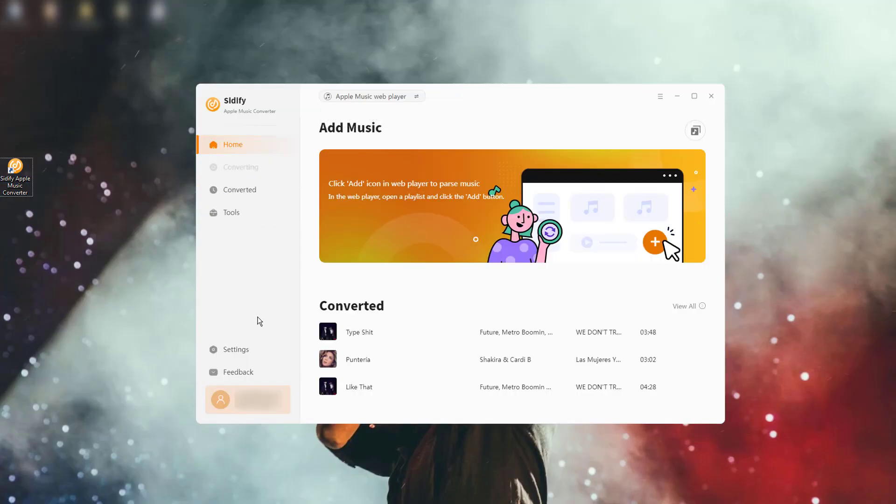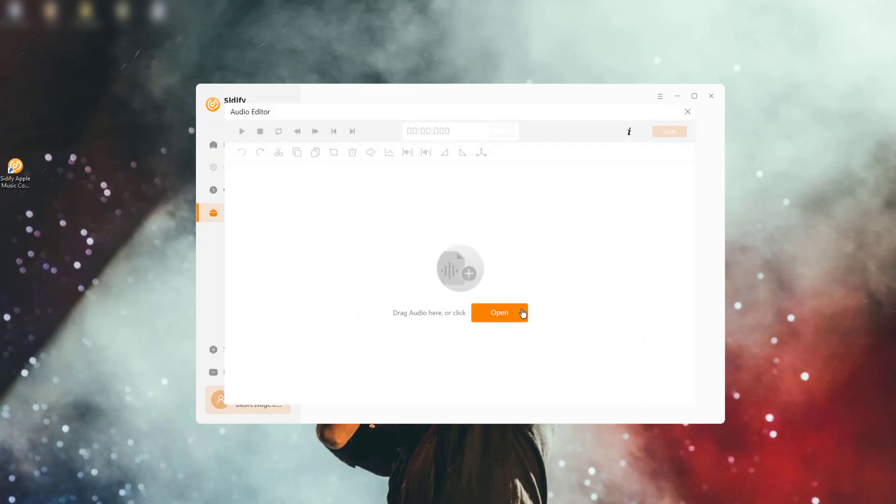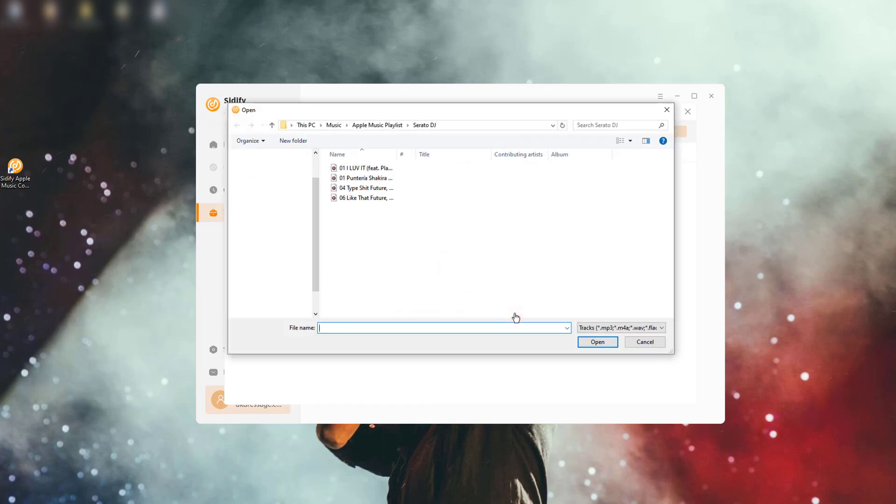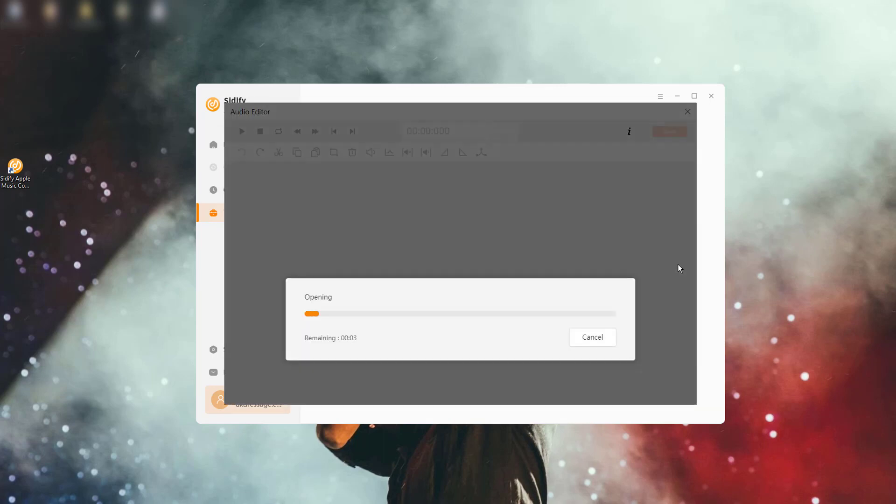Open Citify Apple Music. Go ahead and find the Tools tab on the left-hand panel. Click into the Audio Editor feature. Click the Open button to import your audio file from the computer.